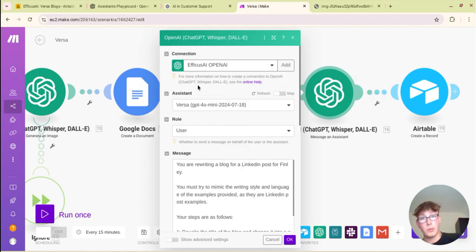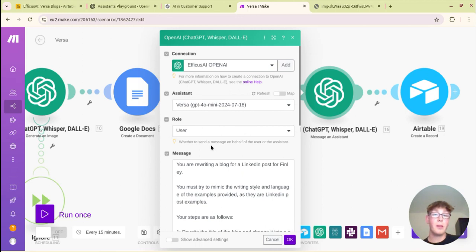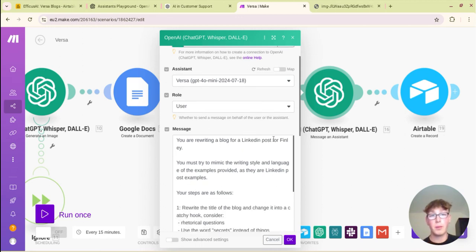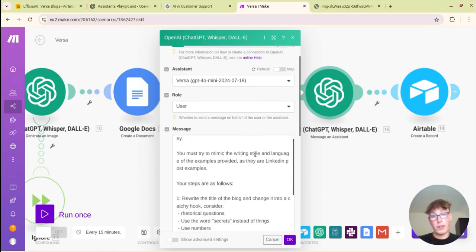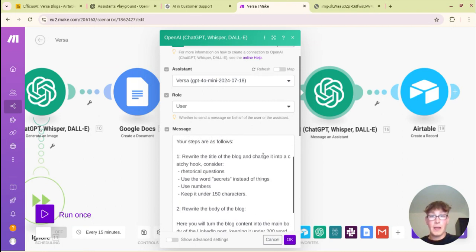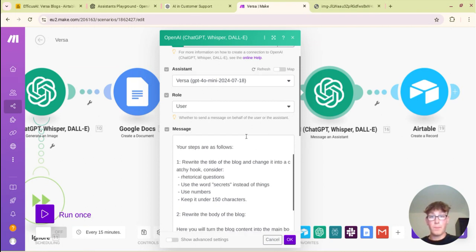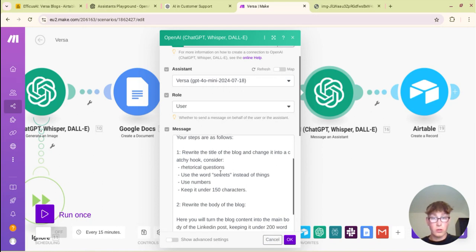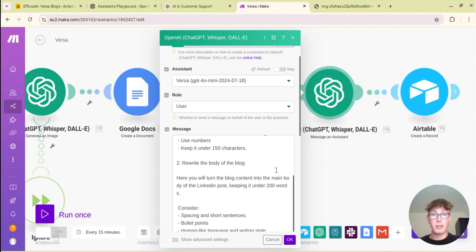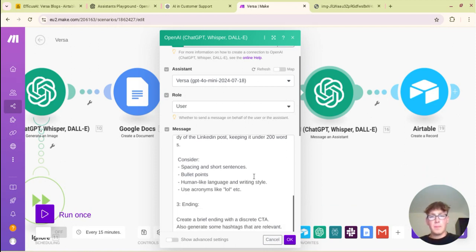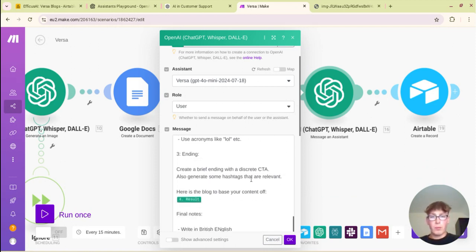And then this is just a Gmail module that lets me know that a new blog's been created. So literally just new blog in case I didn't get the Slack notification. Then what we have here is just OpenAI, it's the same assistant that we use. So this is a messaging assistant as well. It's just you are rewriting a blog for a LinkedIn post for Finlay. So we just feed it the blog and then we give it kind of a basic structure.